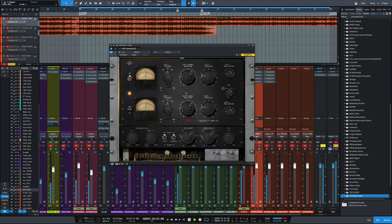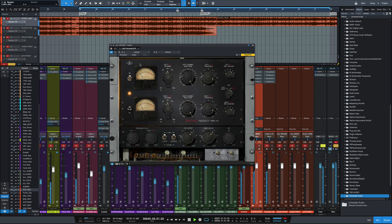We could also crush the compressor. Without and with. And if we do that in parallel, we get some really cool effects. Bring down the mix knob here.